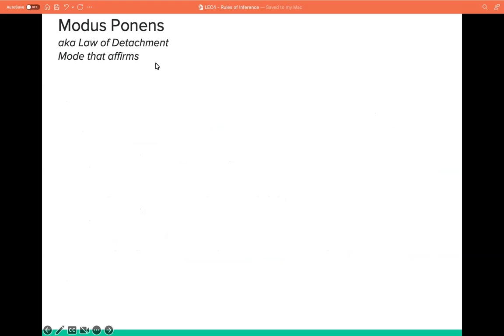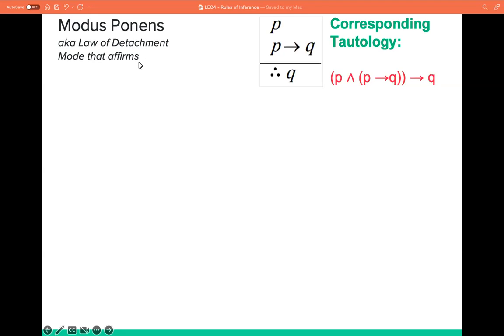The modus ponens is also known as the law of detachment or the mode that affirms. It has this form: P, and P implies Q as the premise, and Q as the conclusion.